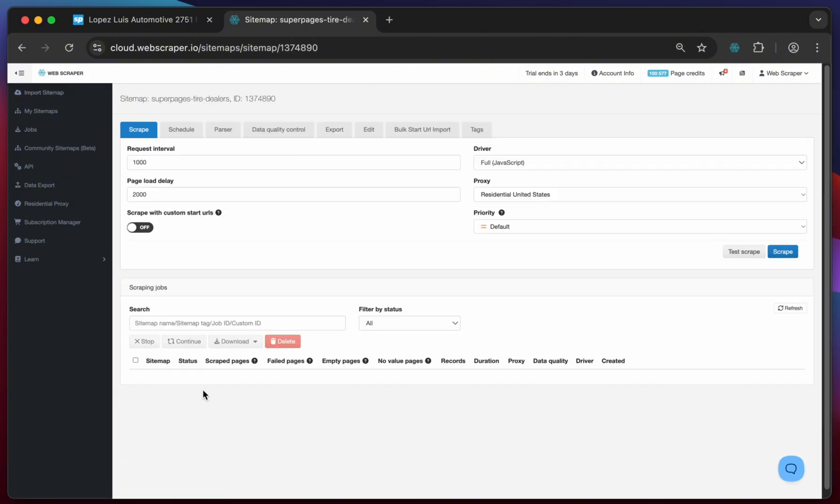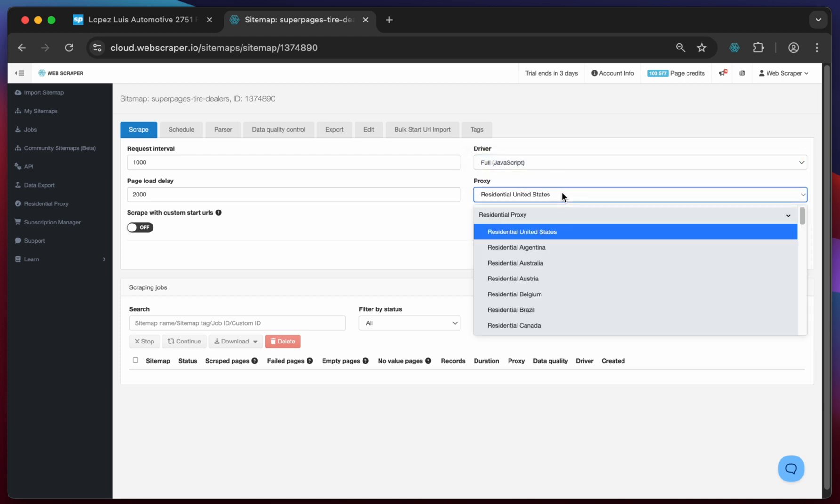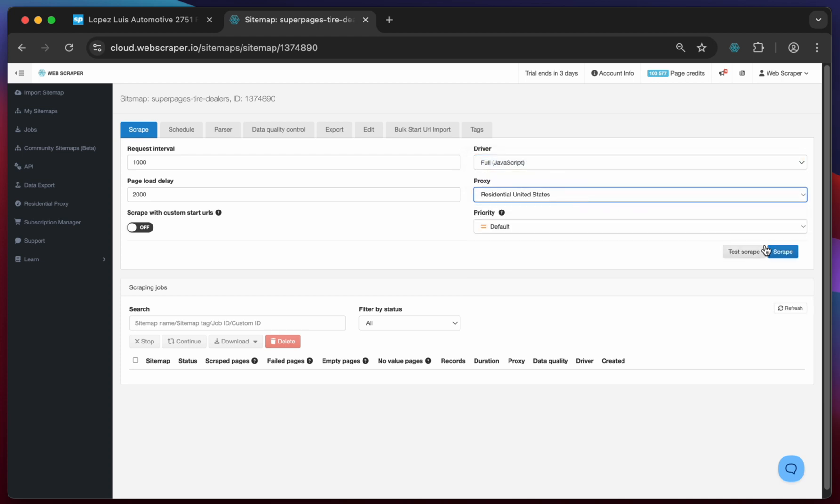Here you can adjust additional configurations for example which driver to use or what proxy location should be utilized. In this case we'll leave everything as is and click on the scrape button.